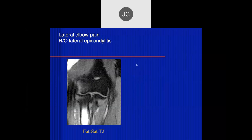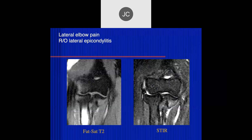On the lateral elbow I see edema in the lateral radial head and lateral epicondyle. Here's a fat-sat T2 sequence, and we decided we were concerned, so we got a STIR sequence. On the STIR you're not seeing the edema in those areas anymore.